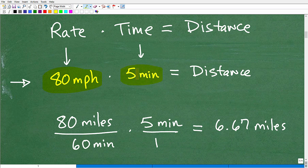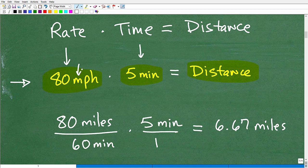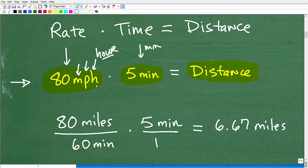Most of you are probably thinking: just multiply rate times time to get the distance. That makes sense — however, we have to make some modifications here. The rate is 80 miles per hour, so the units are miles per hour. But the time given is in minutes. We're given speed in terms of hours but the time traveled is in terms of minutes — this is a problem.